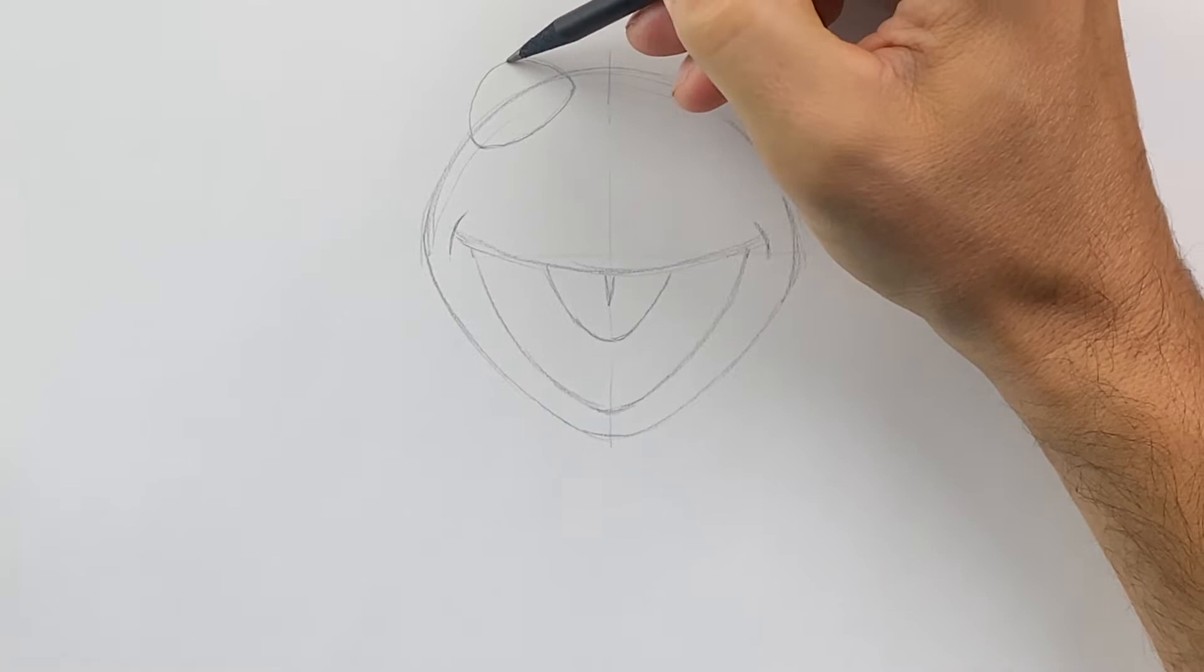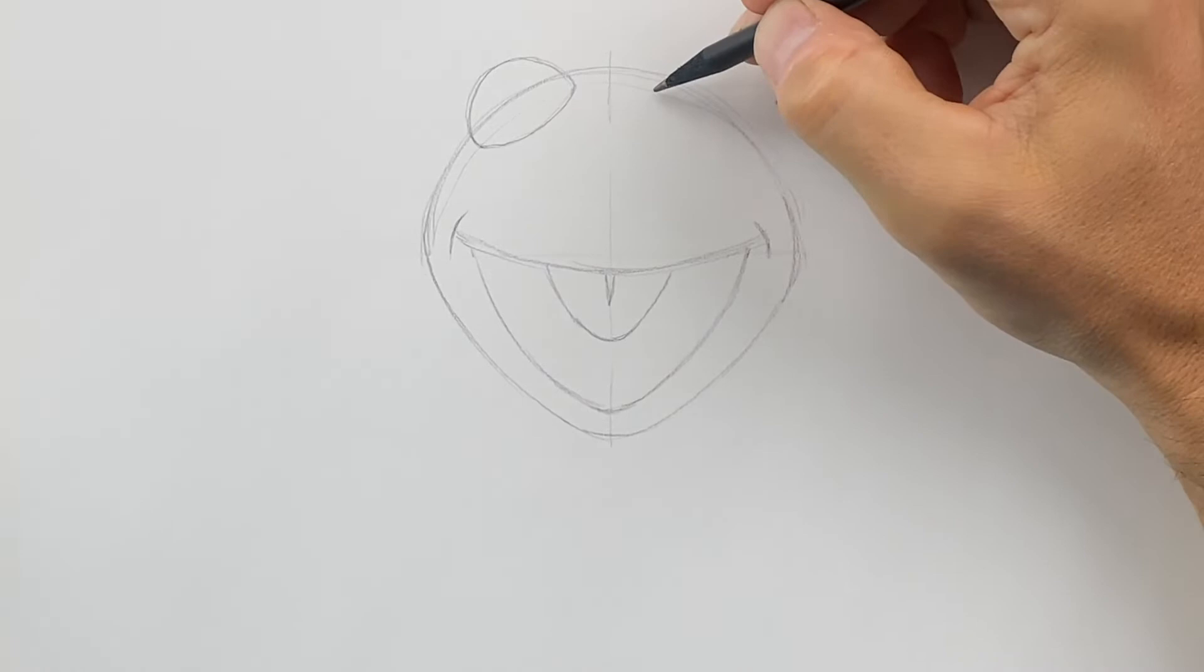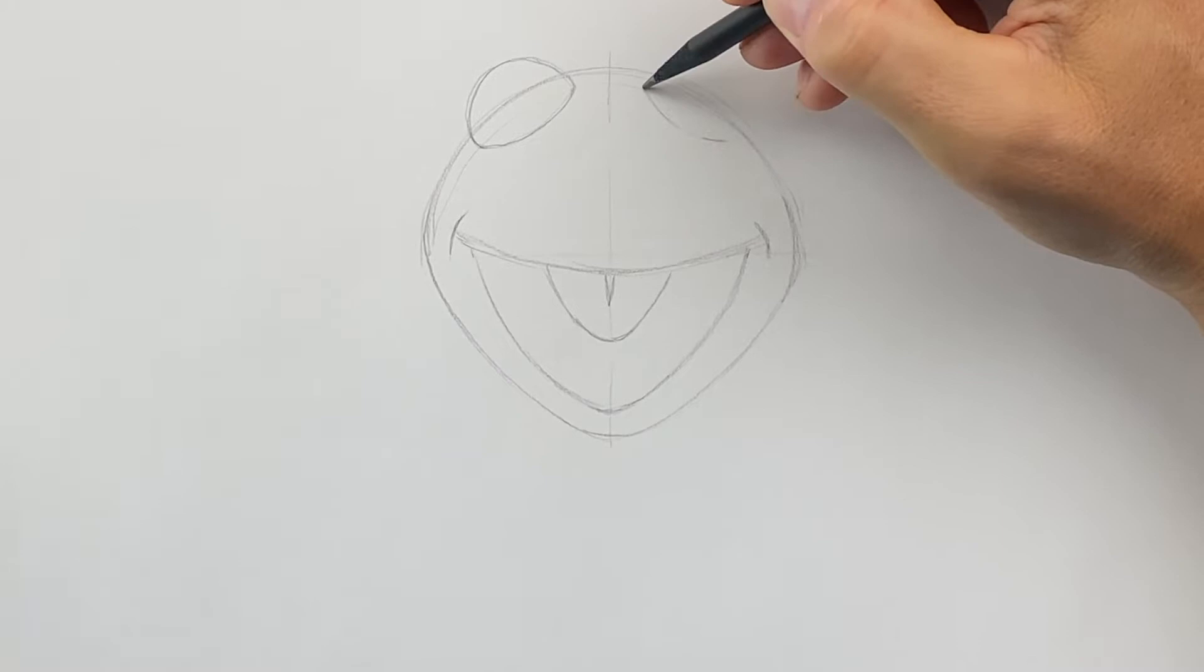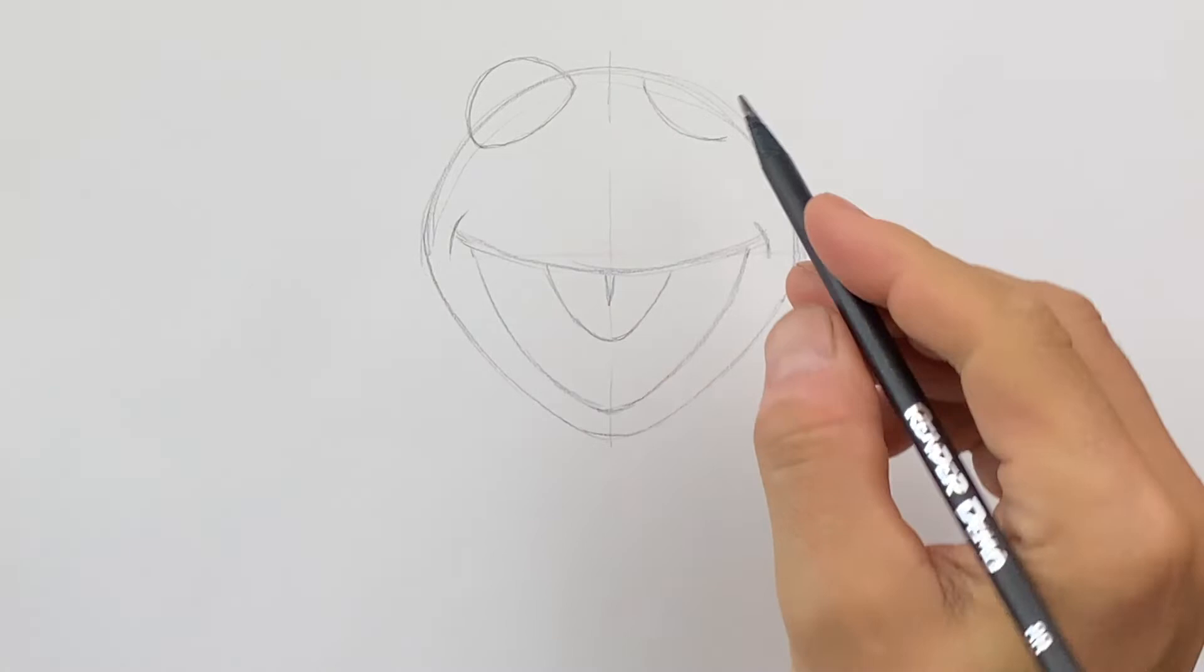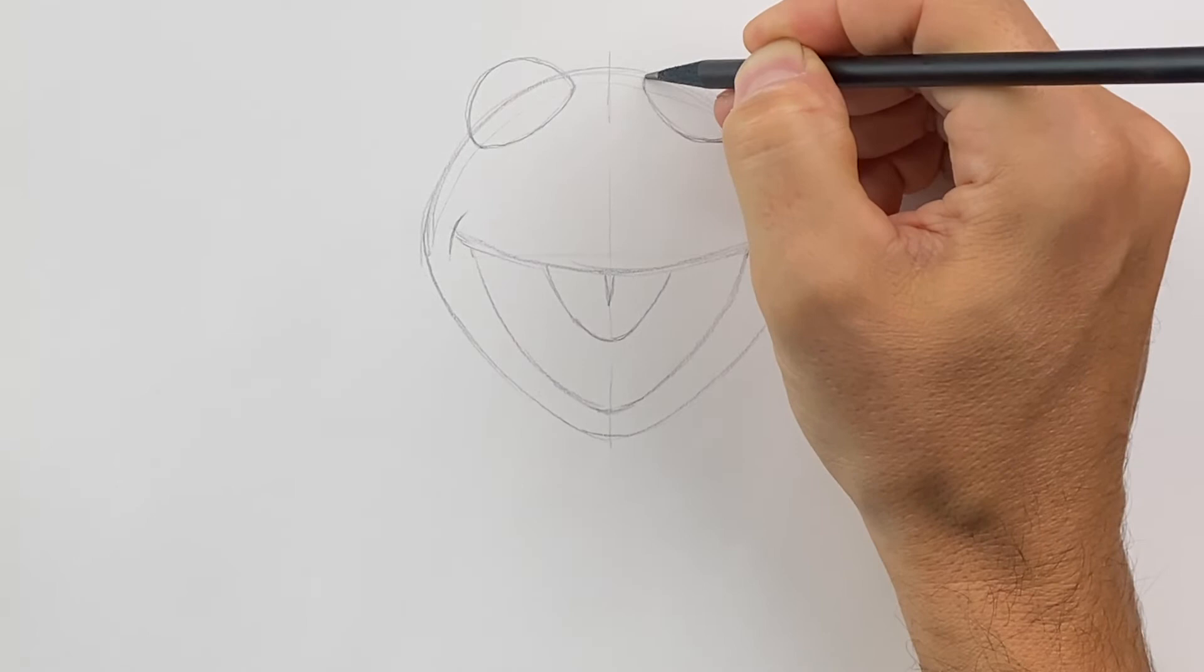And then we'll do the same on this side. We'll start about the same spot and we'll do a curve like that. And then we'll do the same thing. So let's try to make sure we're doing two identical eyes if you can. And then this will come up like that.